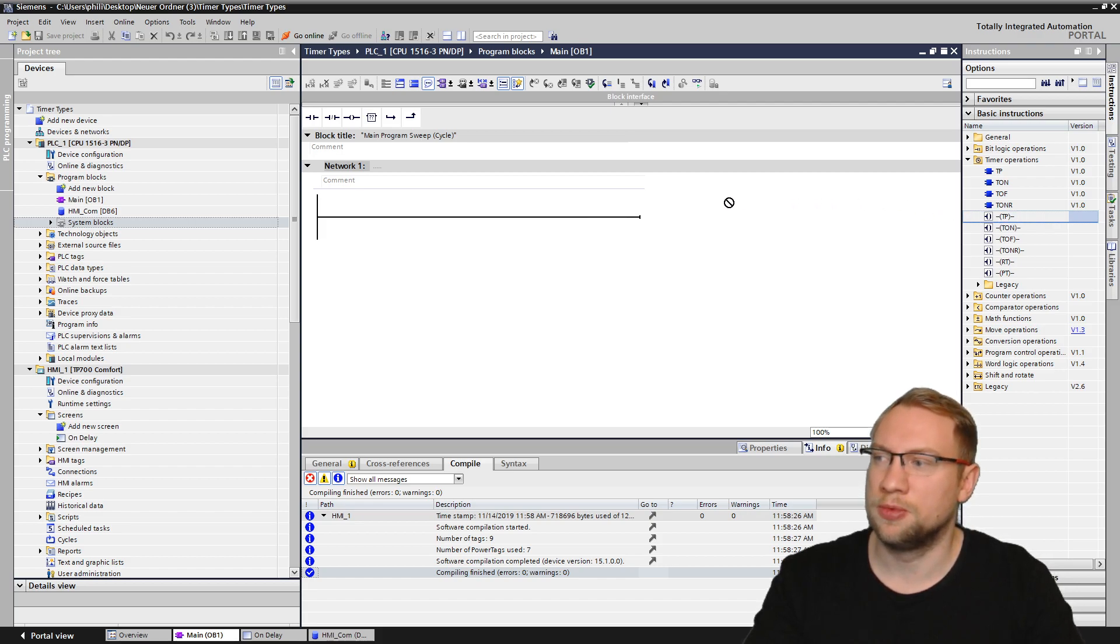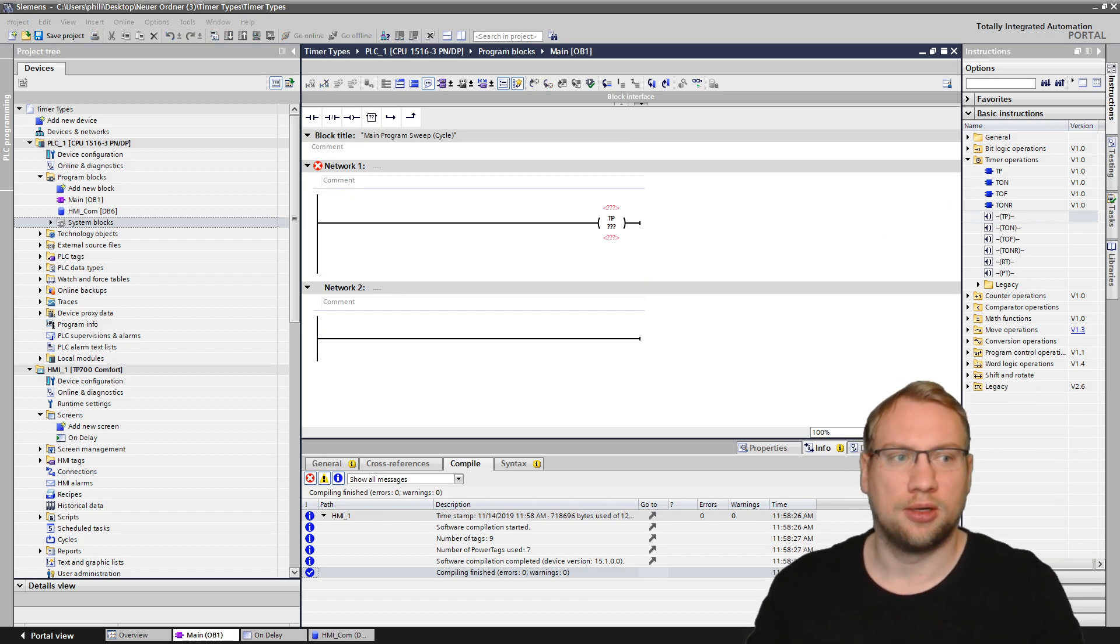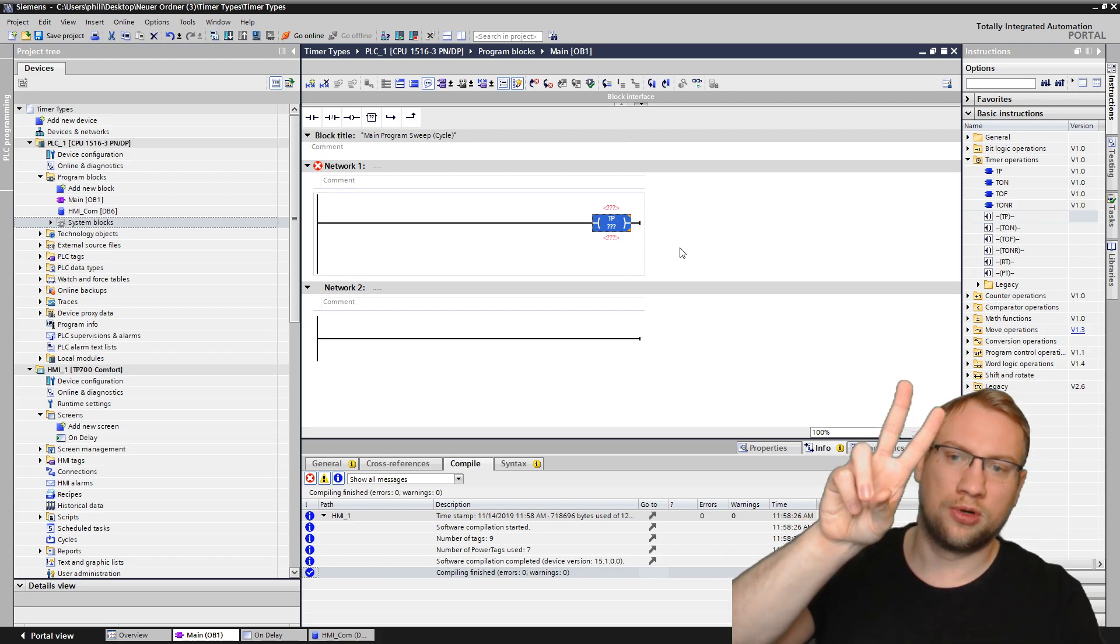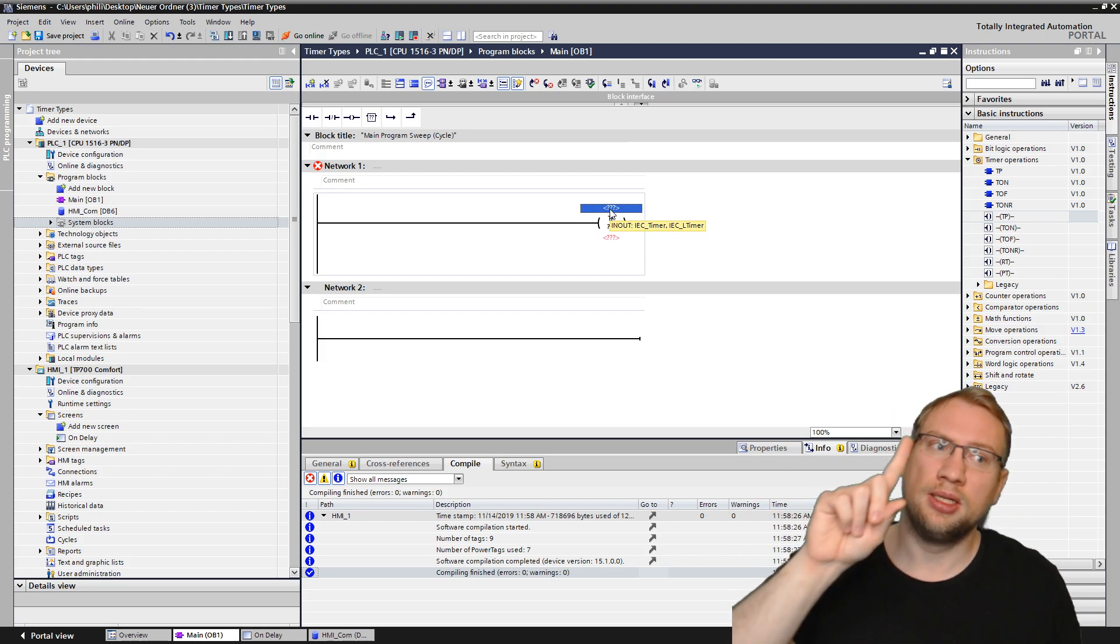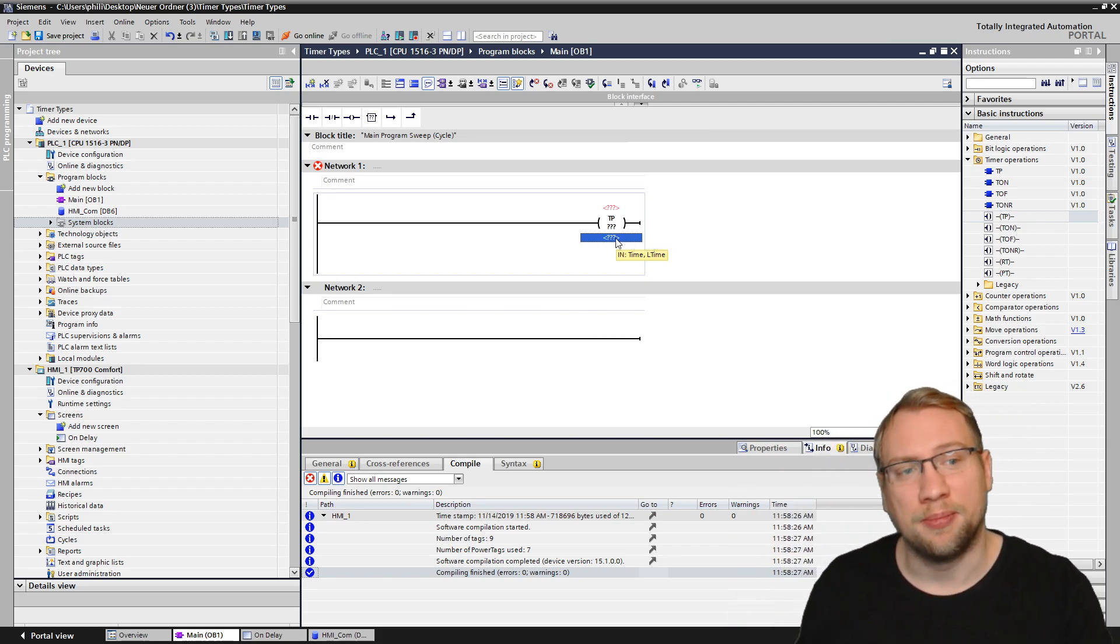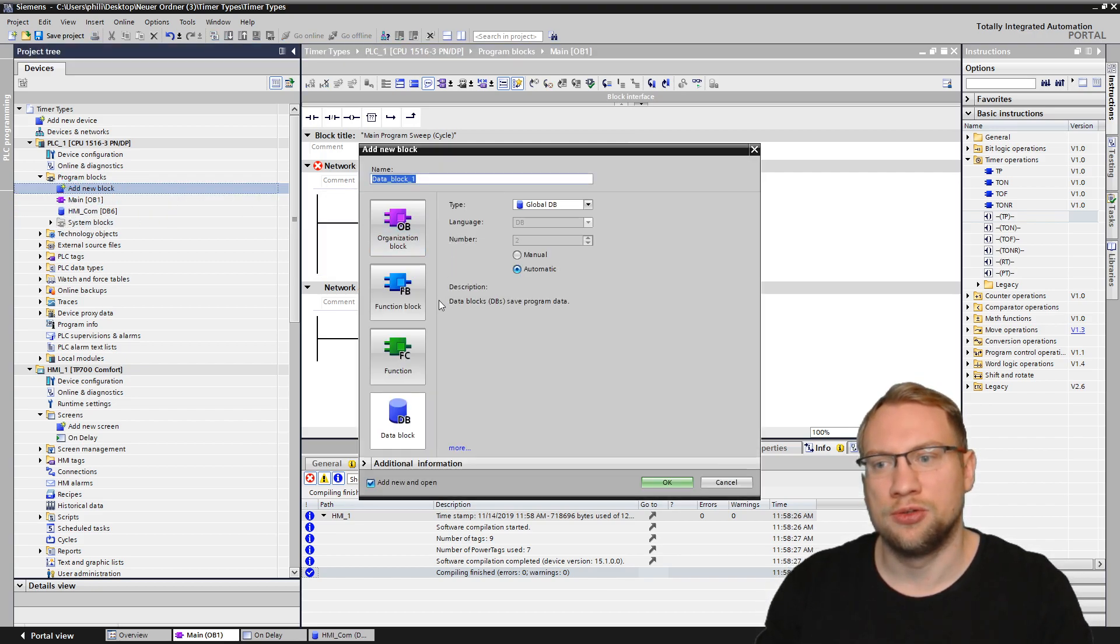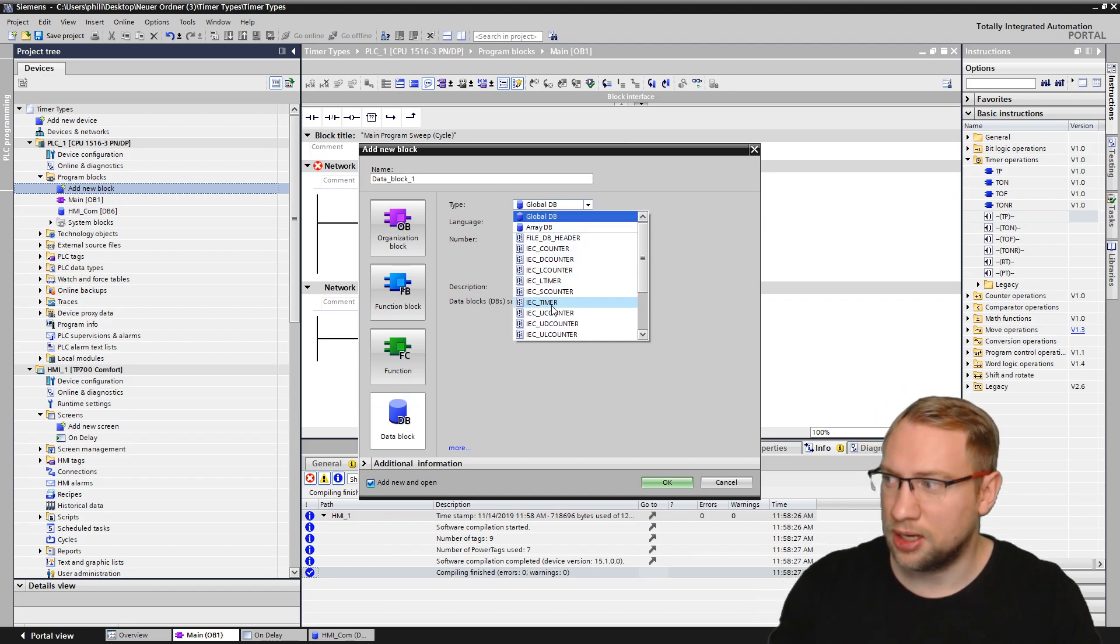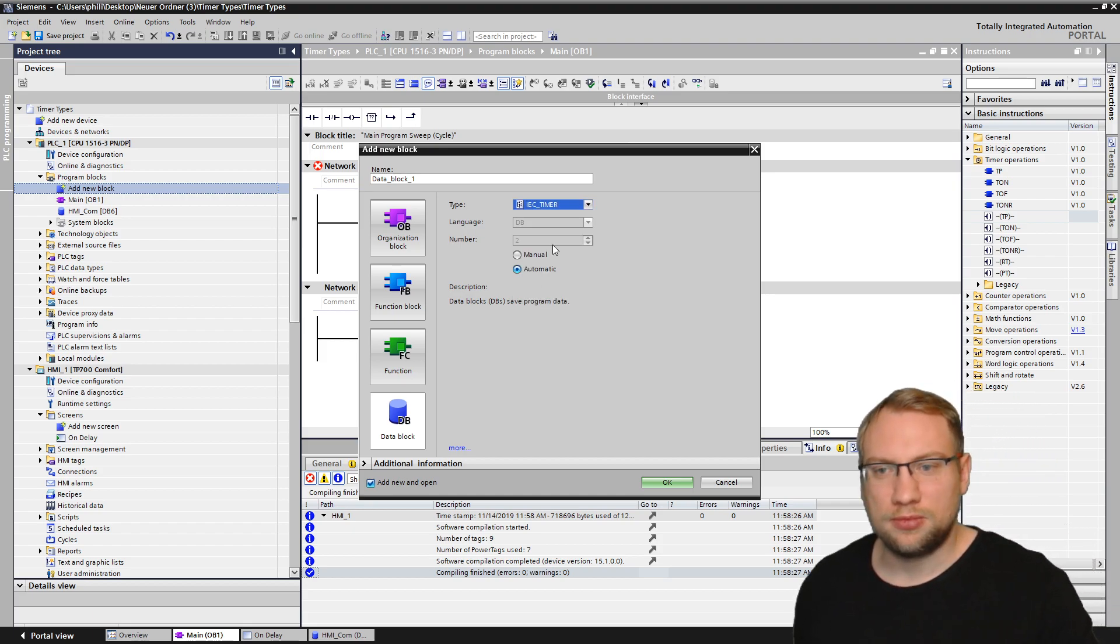So let's just drag and drop this TP on here. And you will see it looks like a program, like an assignment. And this TP right now asks for two things. It asks for a data block that it needs to store all its data, and it needs the second thing, a time. So the data block is really just you create a new block, add a new block. It's a data block. And there you have either IEC timer, that's the type, or IEC long timer.